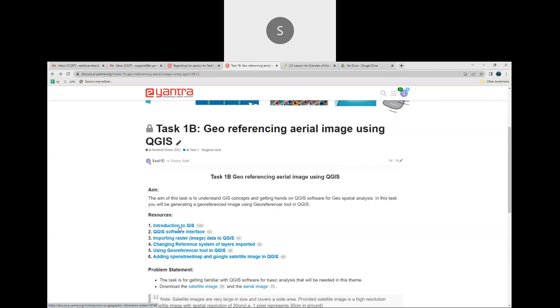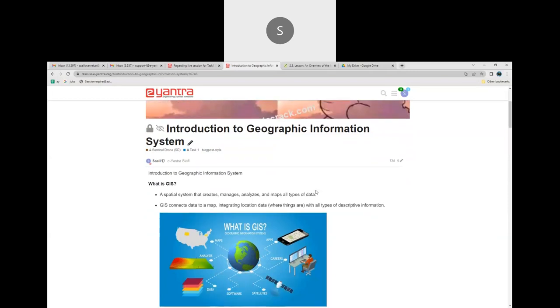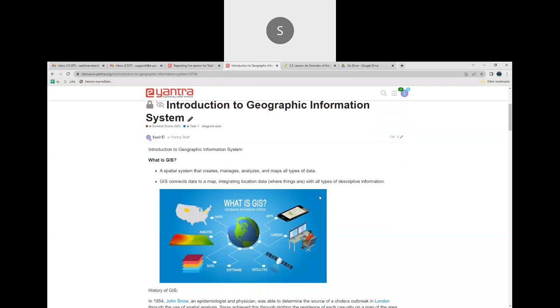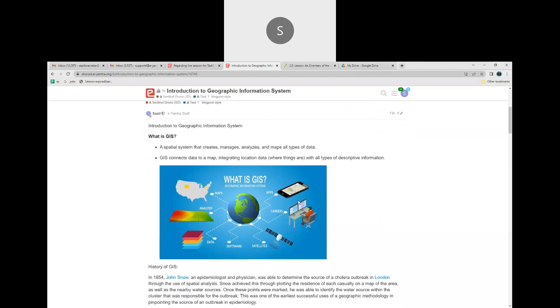First go through the introduction to GIS resources. This documentation introduces what GIS is. GIS basically stands for Geographic Information System or Geographic Information Science. GIS is all about spatial data — data related to the geographic location of a particular area. GIS is used to create, manage, and analyze data and the maps required for analysis. GIS connects data to a map, and whatever Google Map you see is a part of GIS.